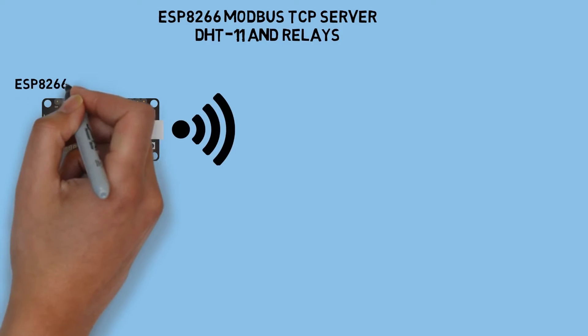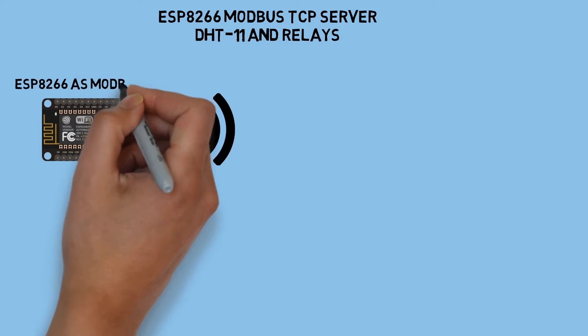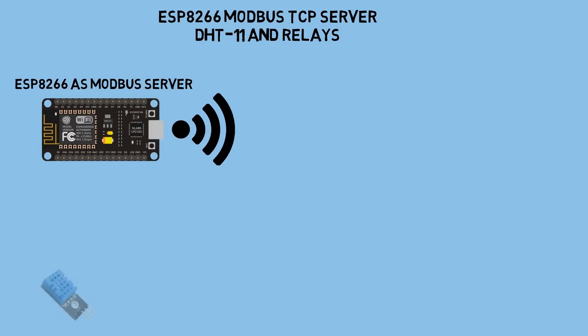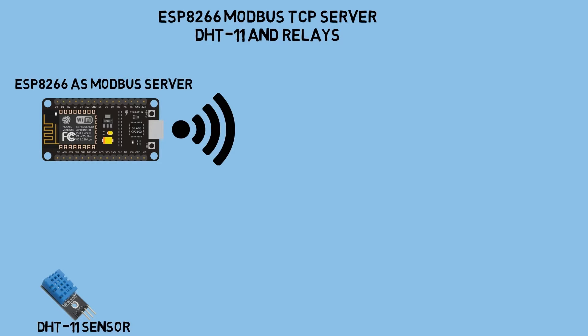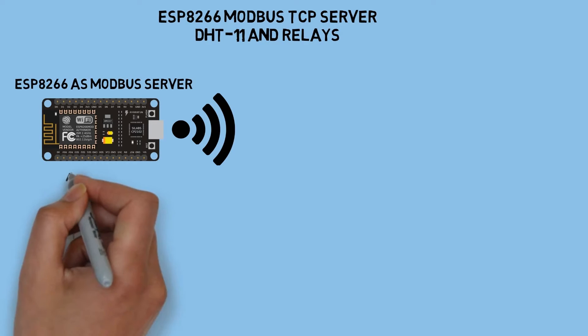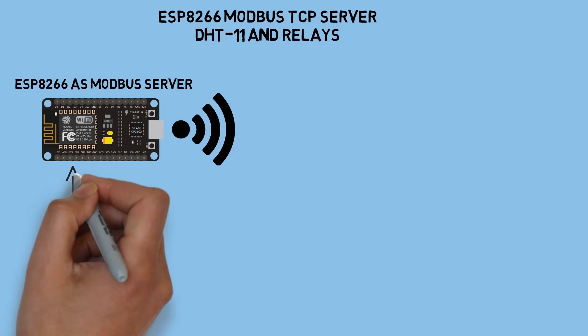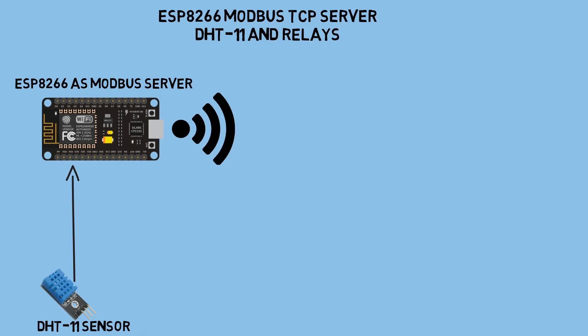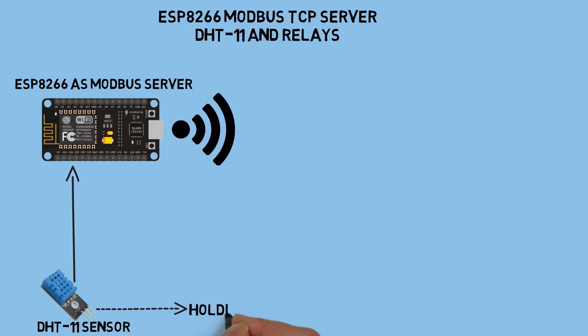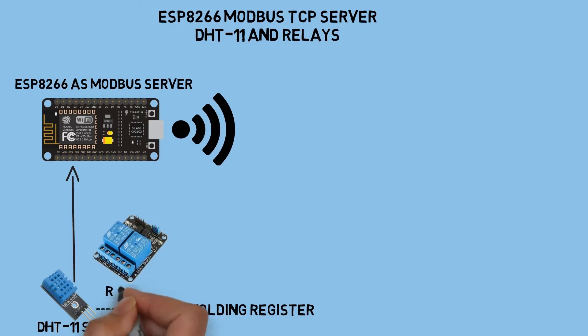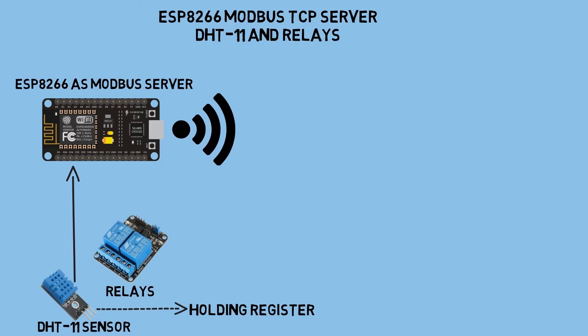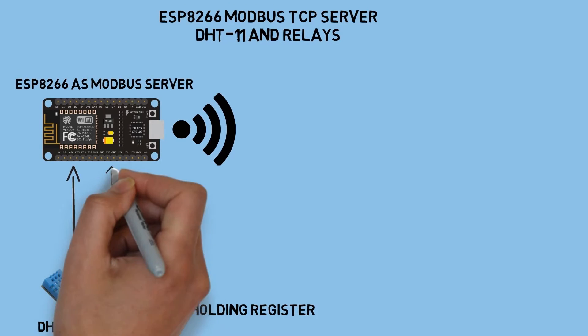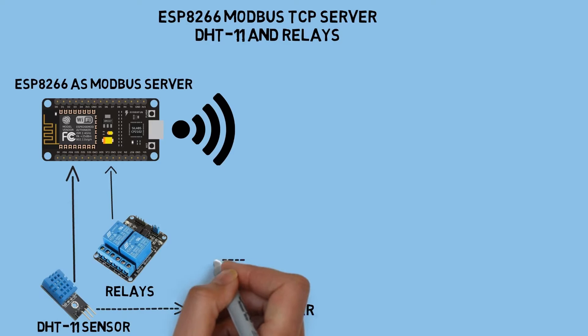I use ESP8266 as Modbus TCP server with Wi-Fi connection. The DHT11 sensor monitors temperature and humidity. I save the result of sensor into Modbus holding register. Then, as output, I use two relays. I save the status of relays into Modbus coil register.